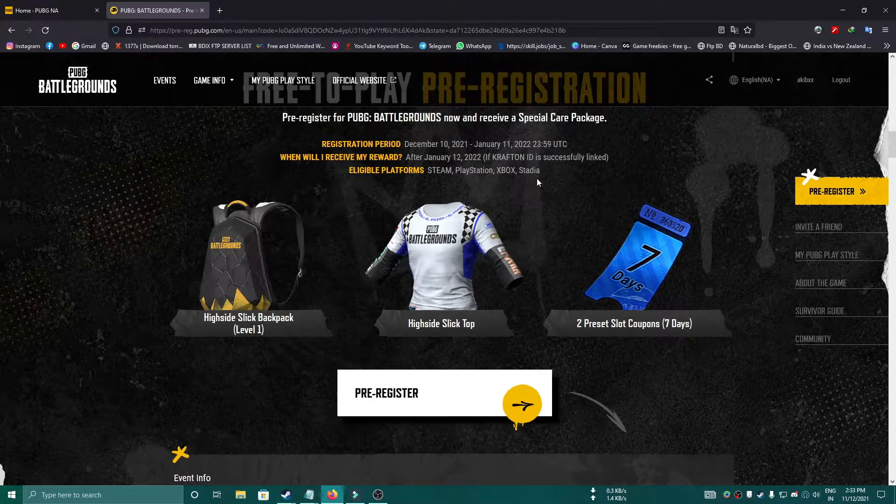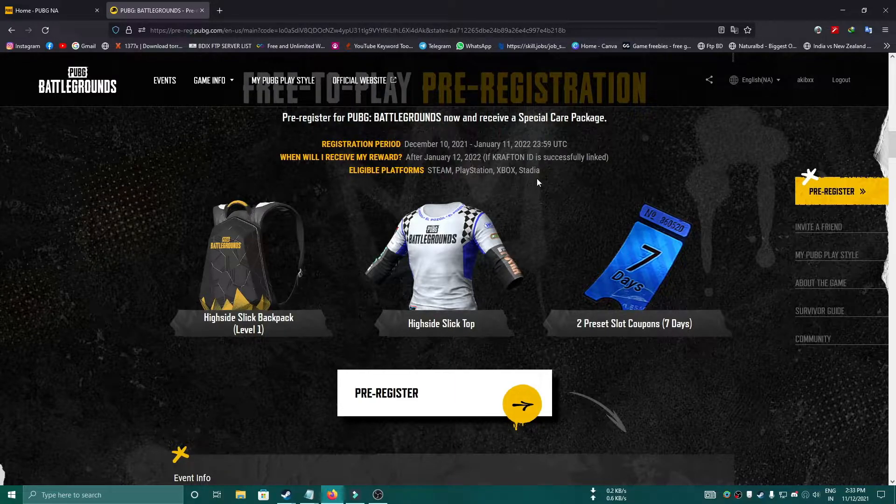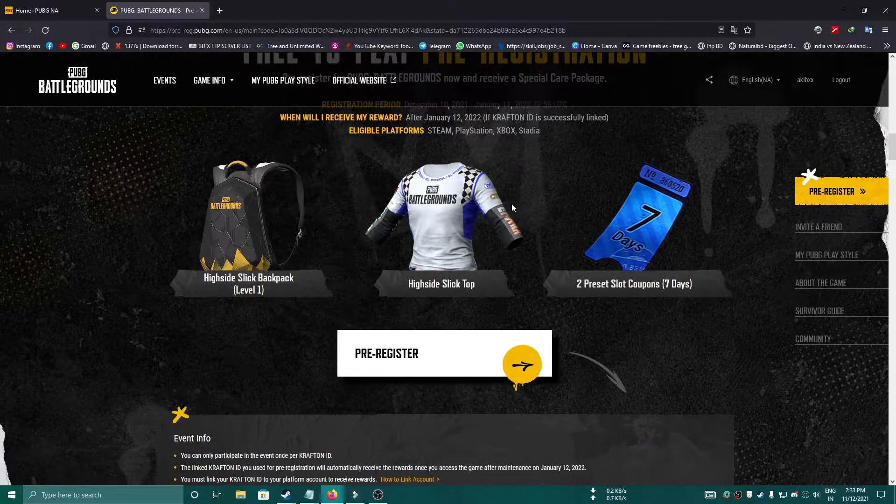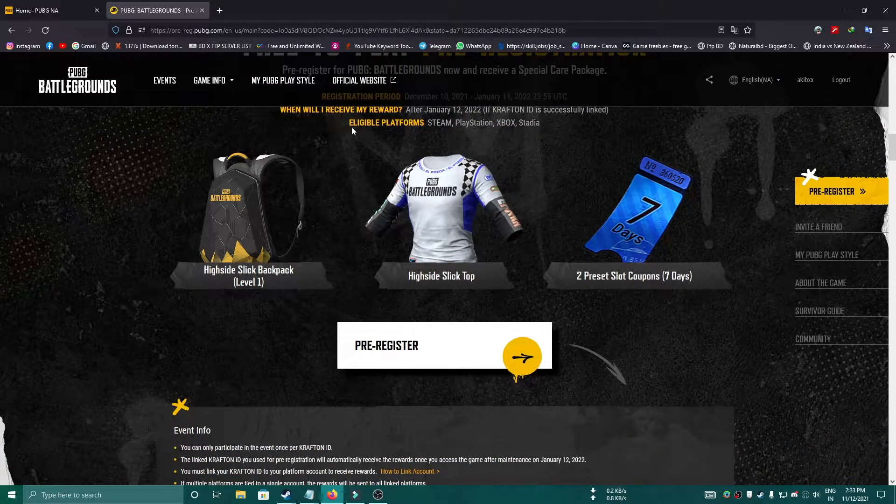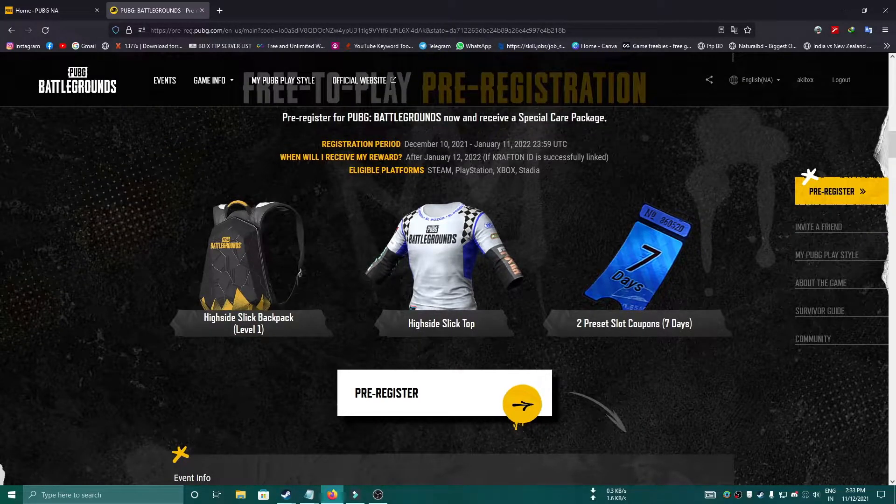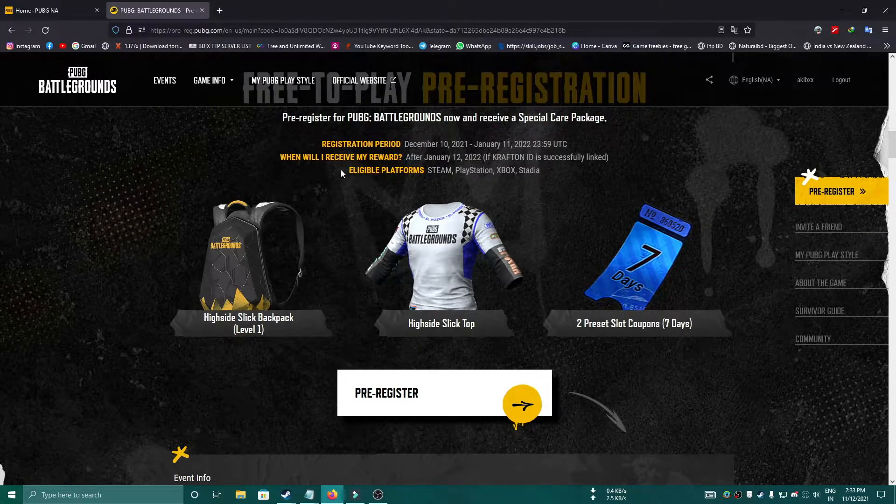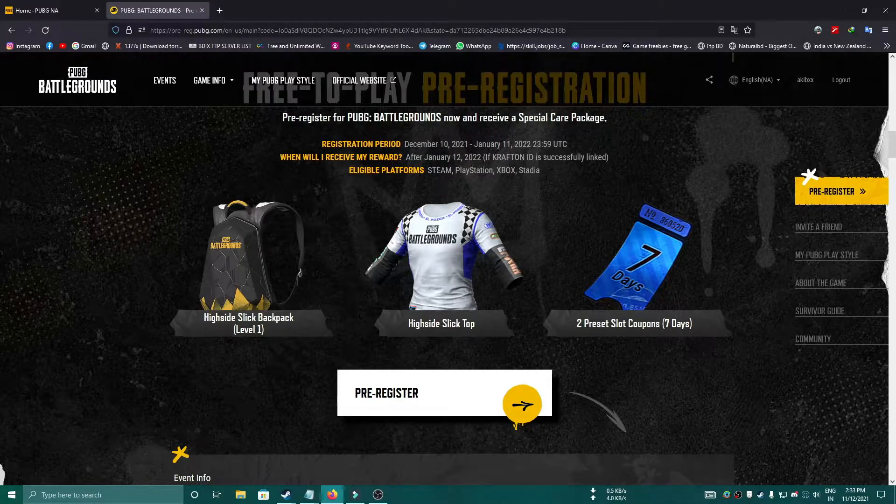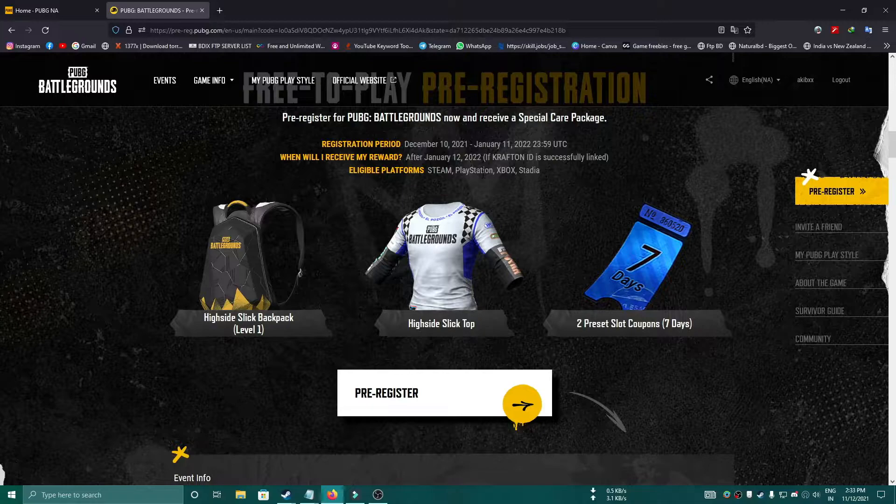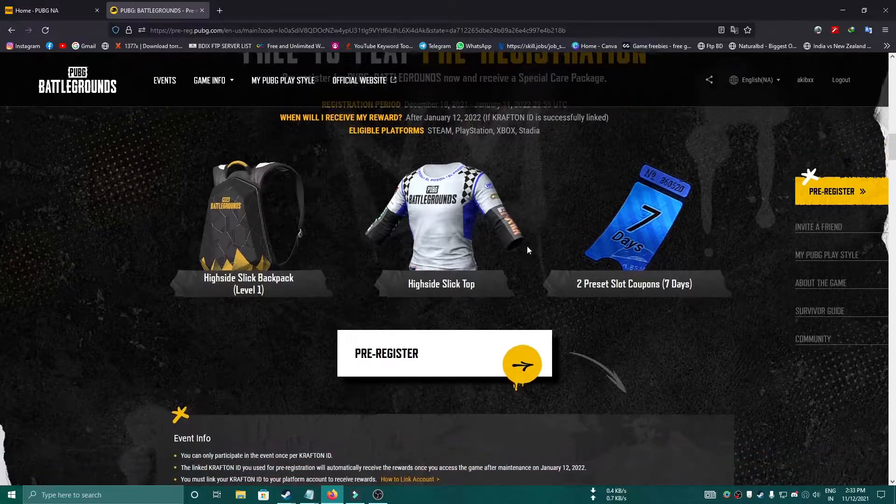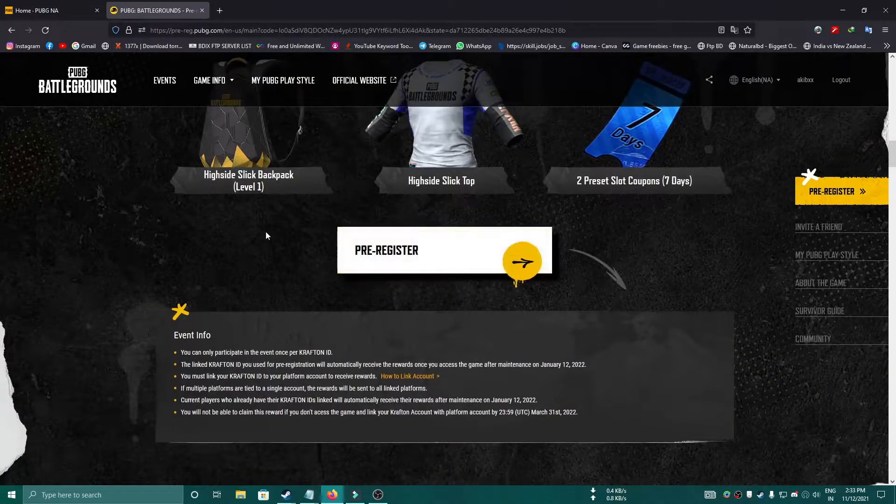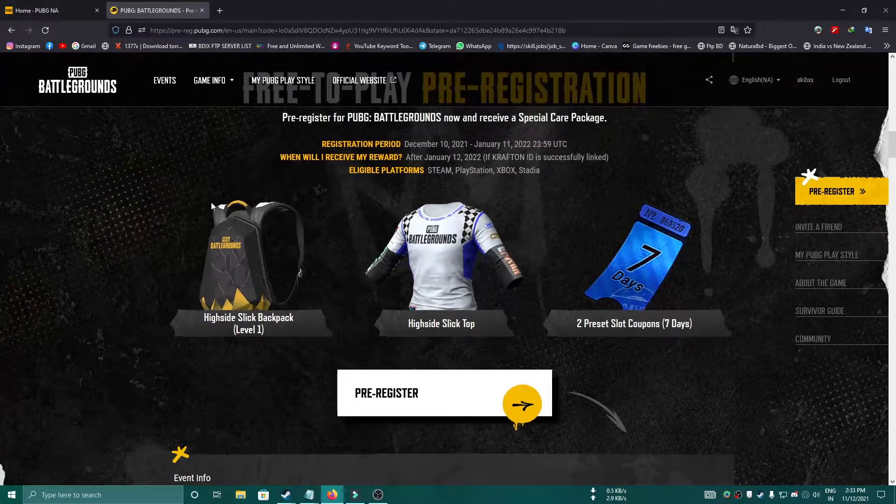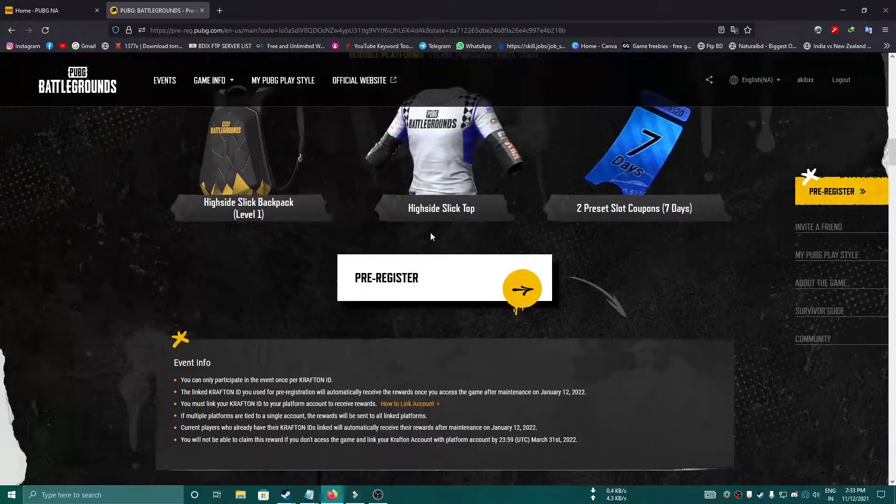After January 12th, you will be able to play PUBG PC on Steam. Eligible platforms are Steam, PlayStation, Xbox, and Stadia. If you're a PC user, you can play it through Steam, and if you're a PlayStation user, you can play through PlayStation, Xbox, or Stadia.